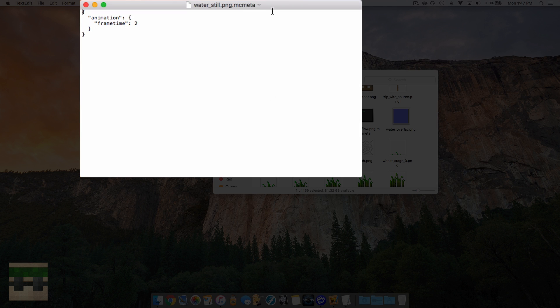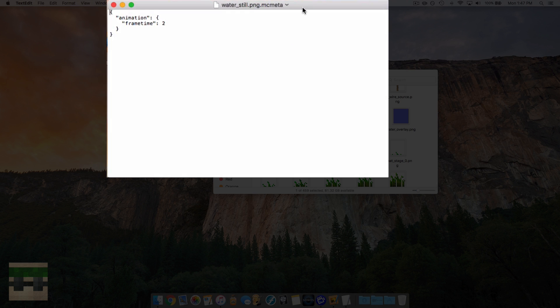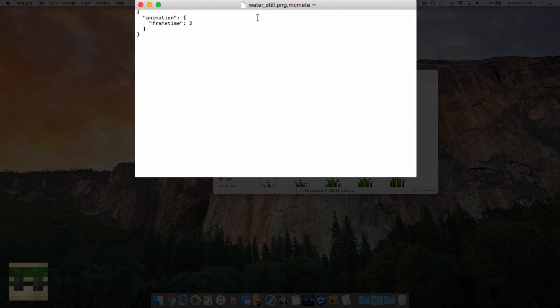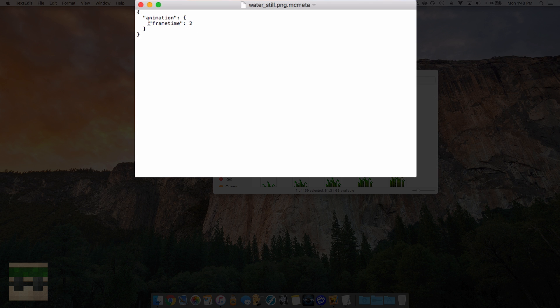So we're going to open up this with a text editing software, and we'll see some parameters here. And if you watch the previous tutorial, you'll know what these mean. And it's saying the frame time is set to two, so it has nothing specified about the number of frames, so we should be all good to go. If you're confused about that, check the last video out. It'll go in-depth on all those things.